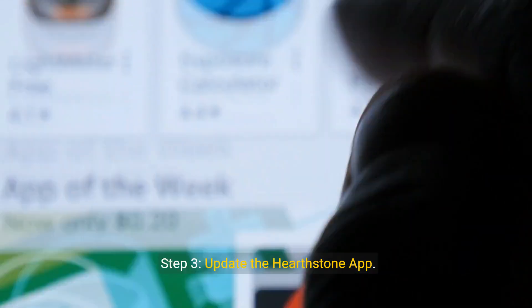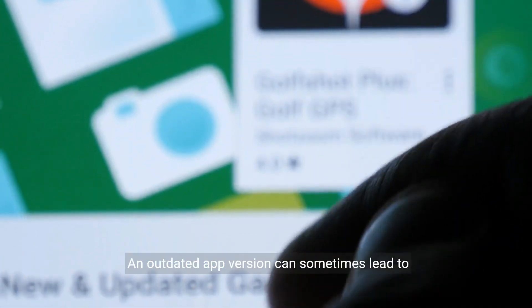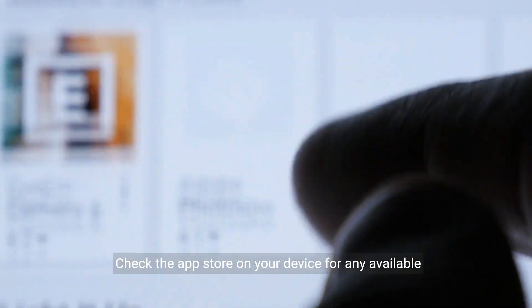Step three: update the Hearthstone app. An outdated app version can sometimes lead to compatibility issues, including login problems. Check the app store on your device for any available updates for the Hearthstone app and install them if there are any.